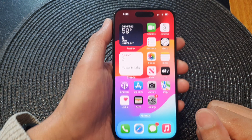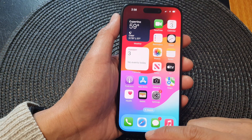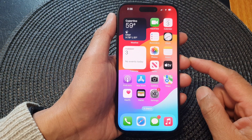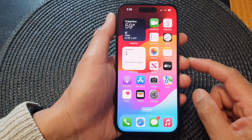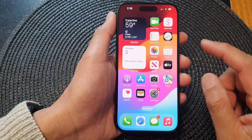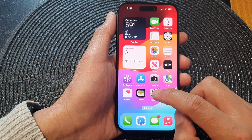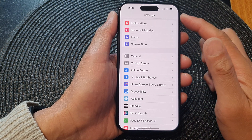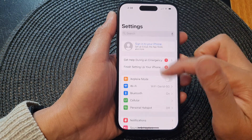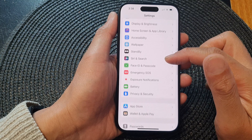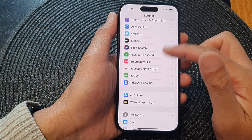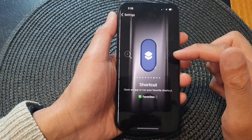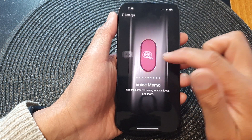First, go back to the home screen by swiping up at the bottom of the screen. From the home screen, tap on Settings. In the Settings page, scroll down and tap on Action Button.